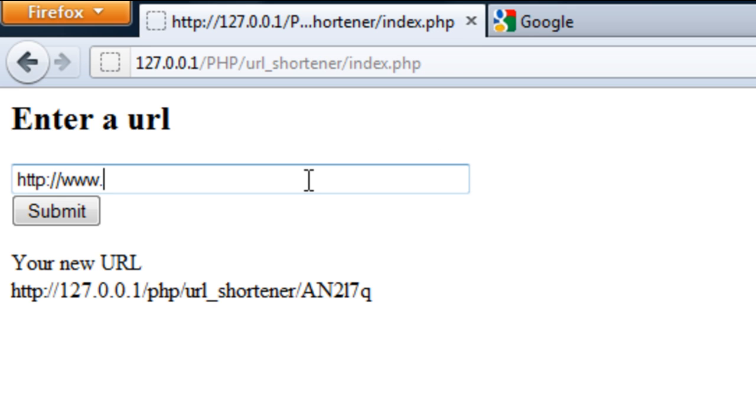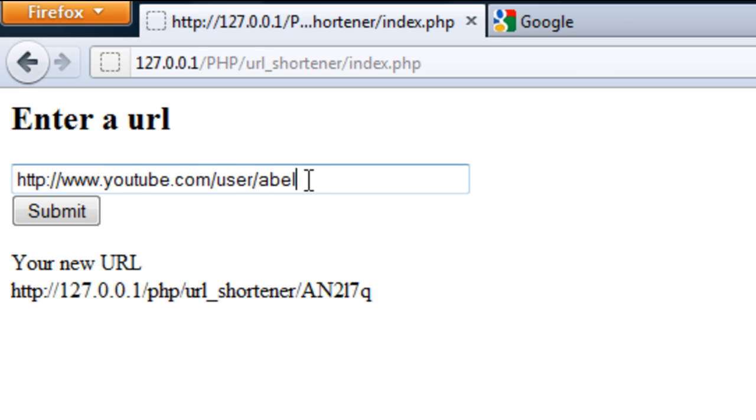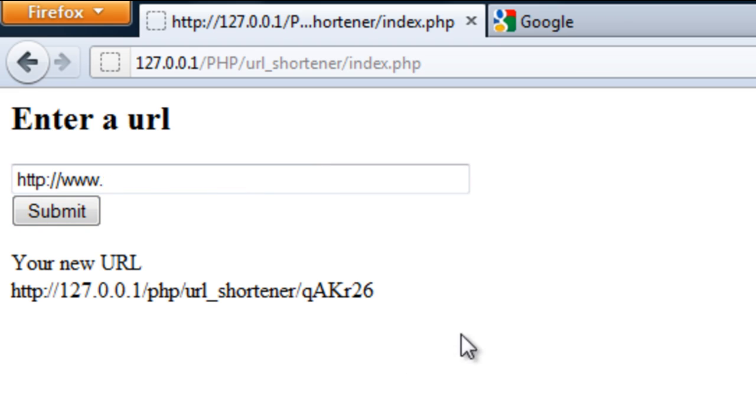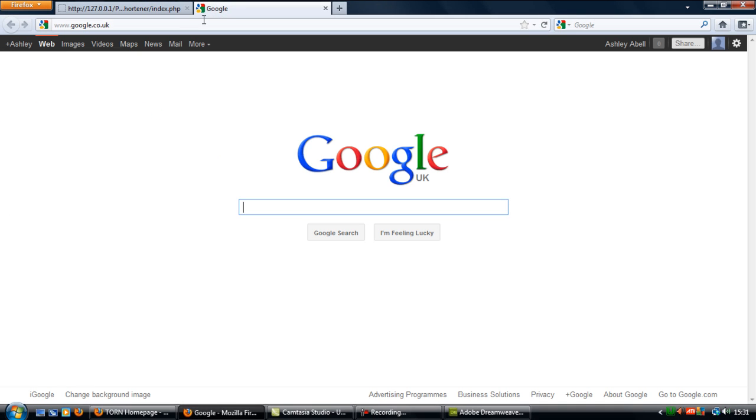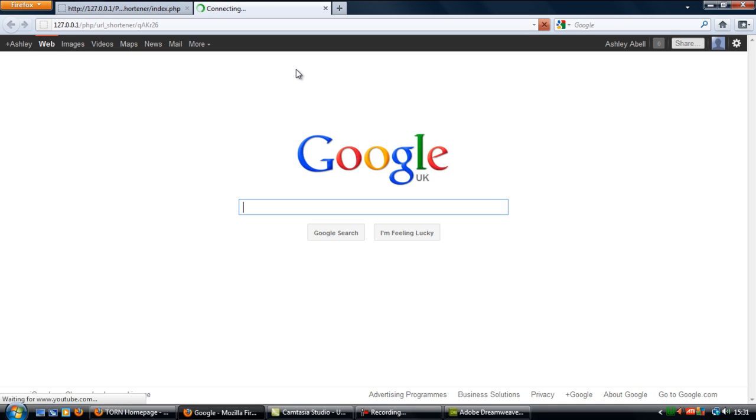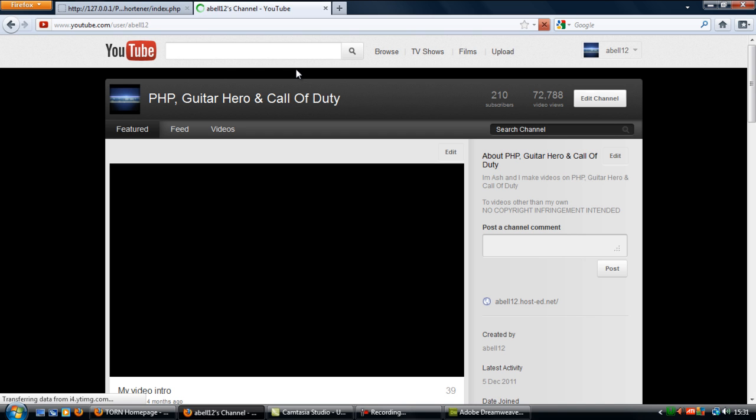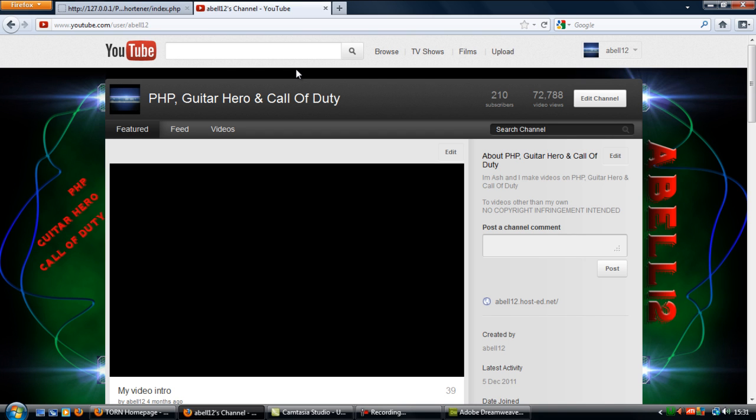And you can see how it's been redirected to Google. And if I create another one here. Let's create youtube.com forward slash user. Submit. Copy that. And paste it into there. And we get redirected to my YouTube channel.